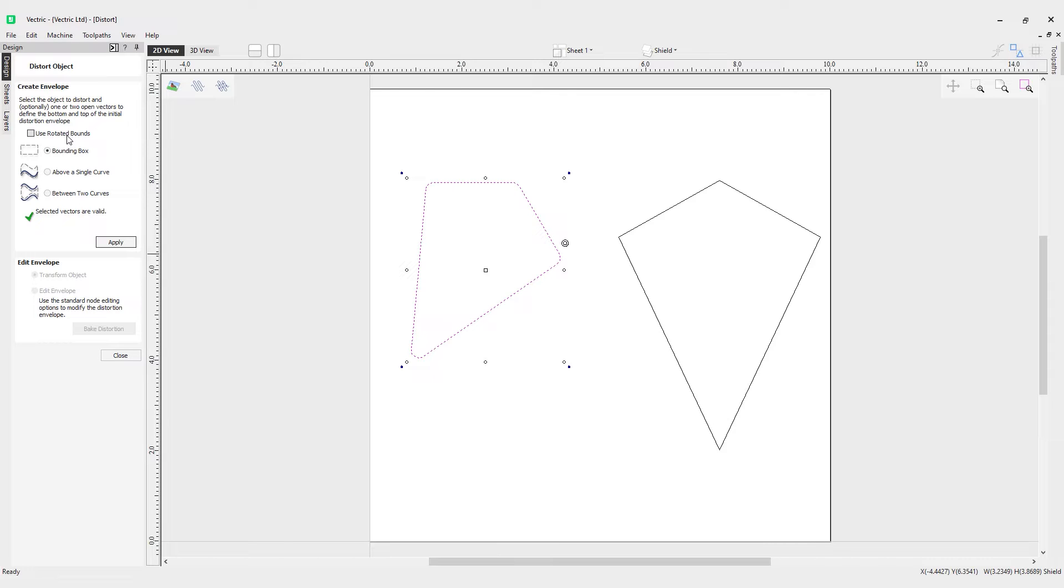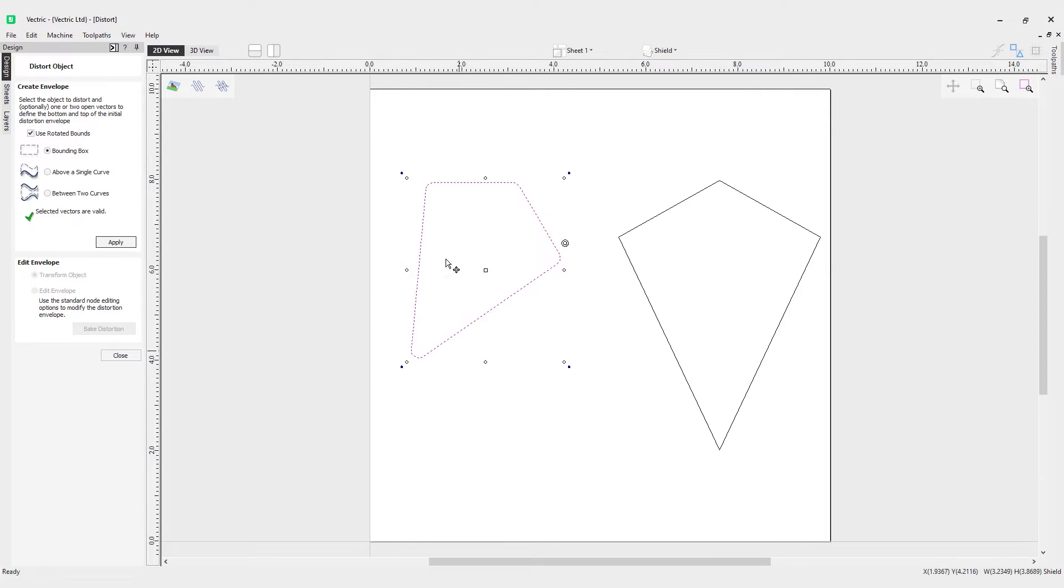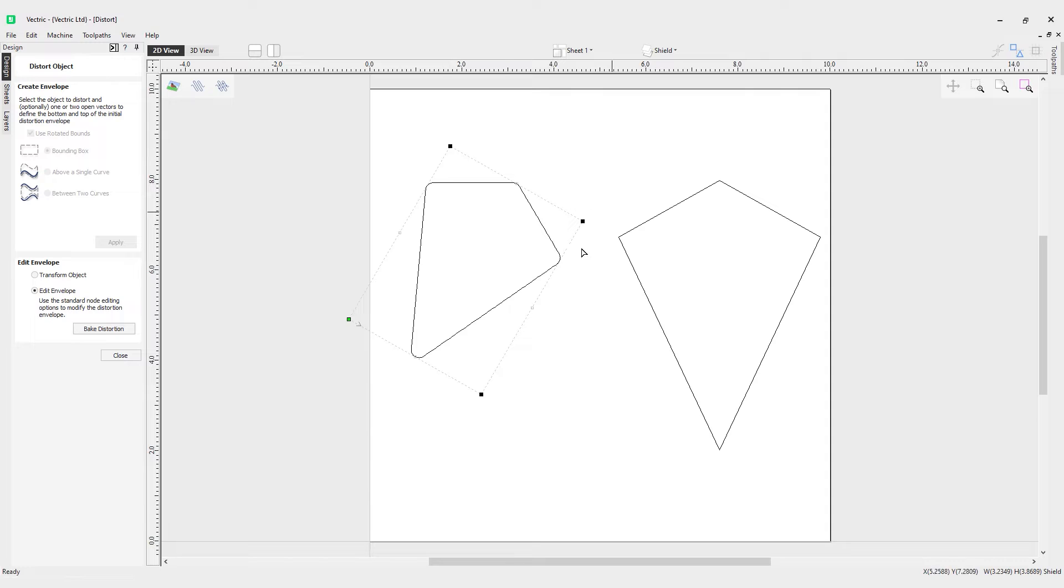First, we have the user rotated bounds option. What's happening here is that if I were to apply an envelope to distort this object with this option checked, it would use the rotated bounds of this object. You can currently see the bounds here for the transform objects around the object, but when I click apply, you'll notice it uses the rotated bounds.